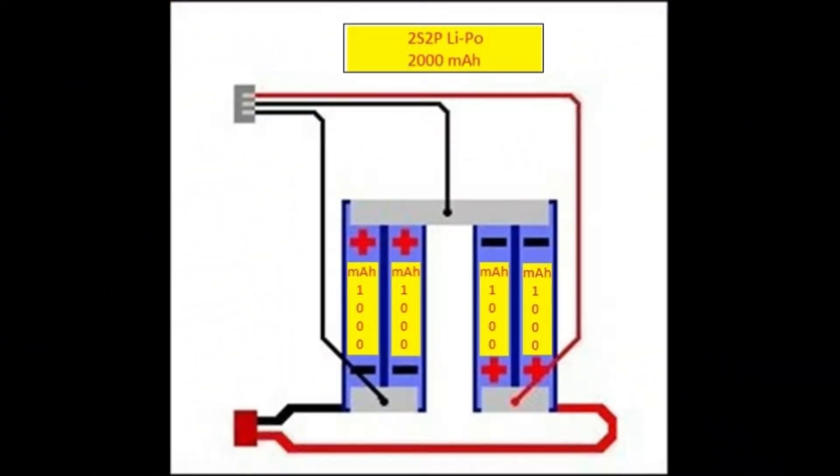How's it going everybody? We're gonna build a 2S2P LiPo today at 2,000 milliamp per hour.